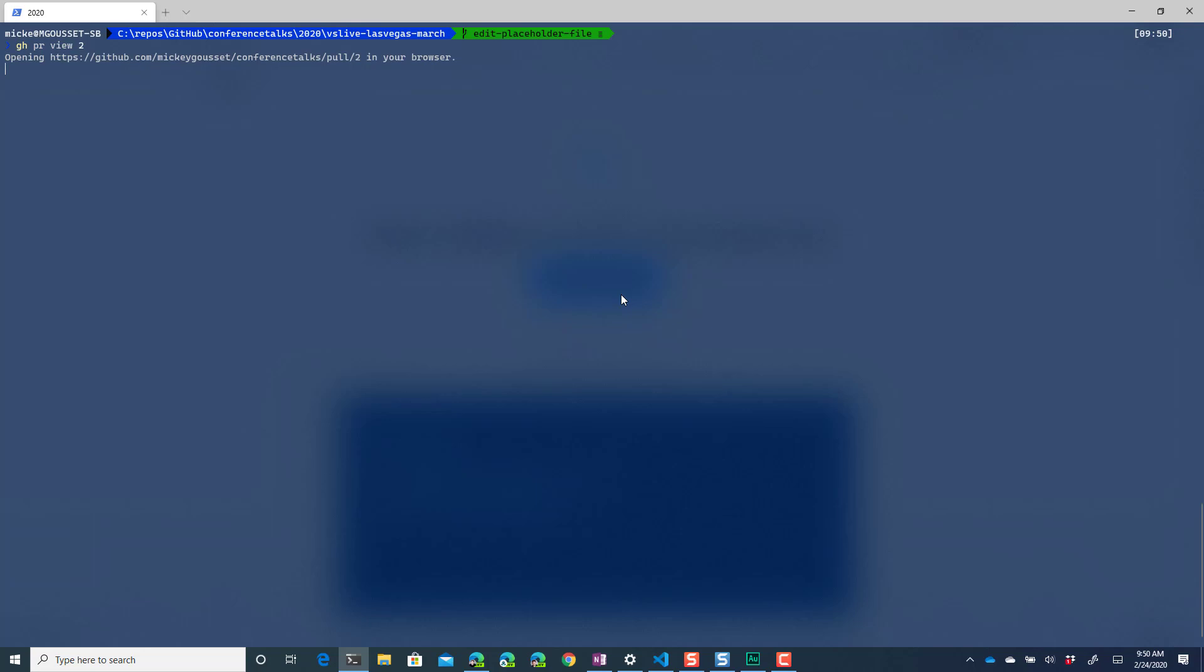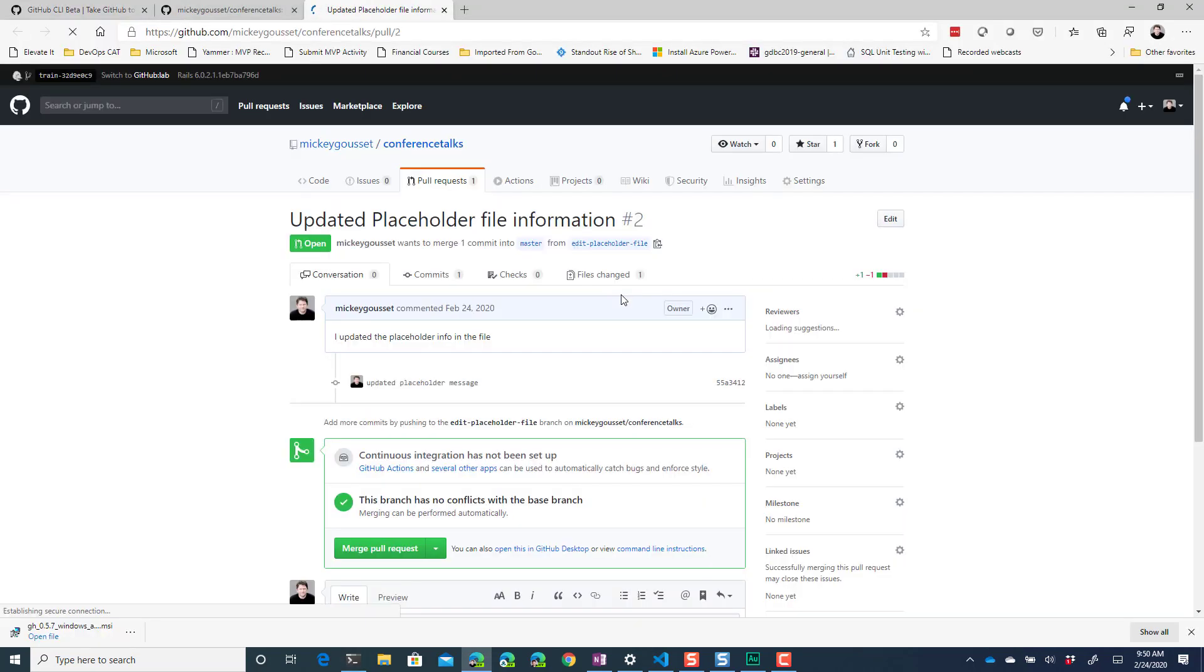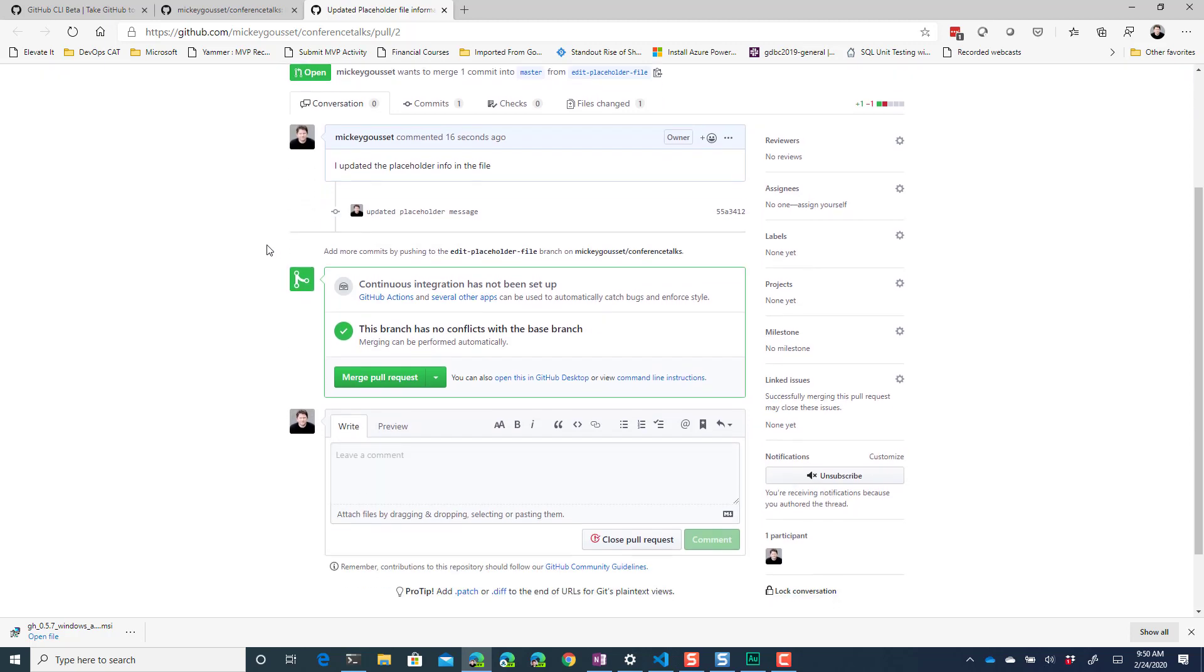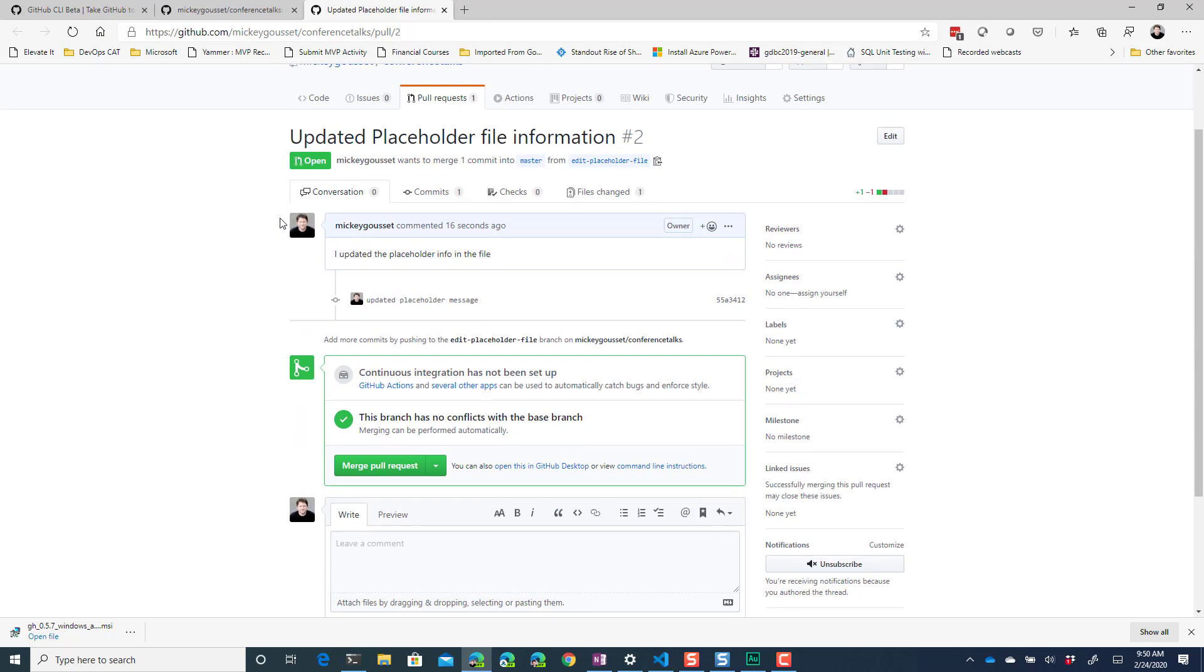And if we do a gh pr view 2 then it will actually open it up in a web browser so here is the actual PR that was created for me in github.